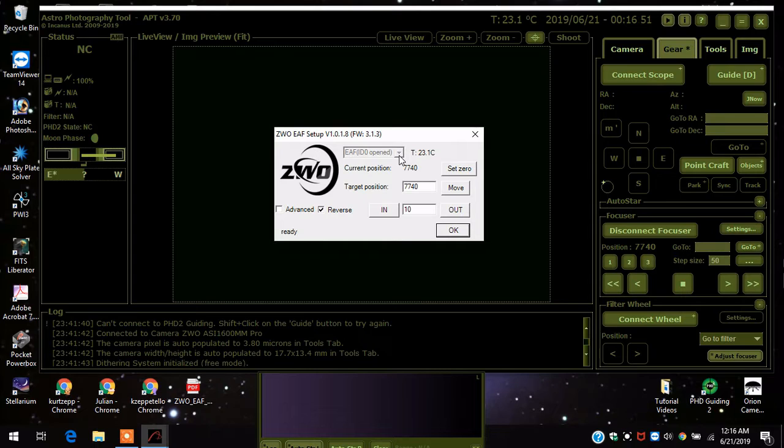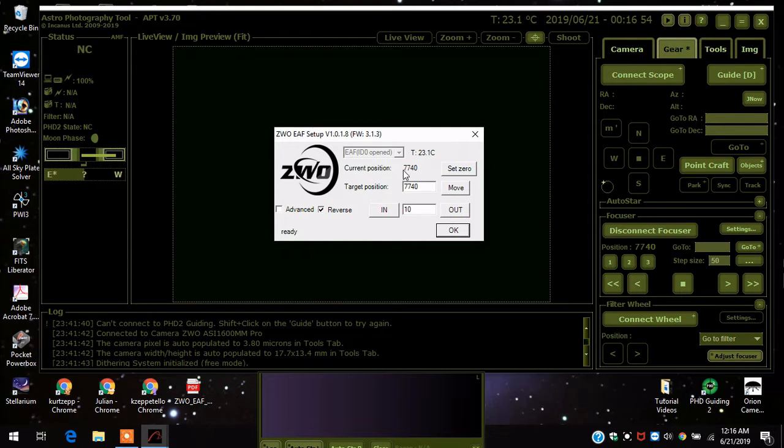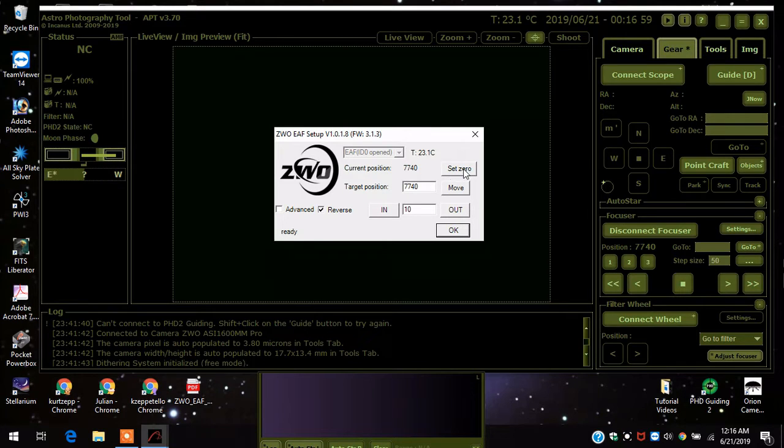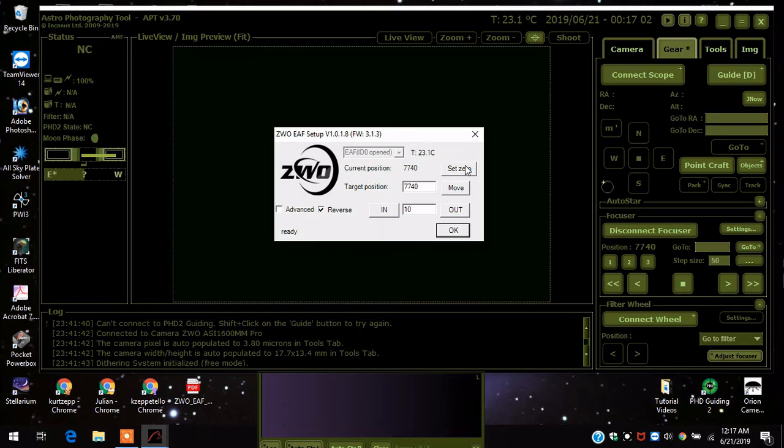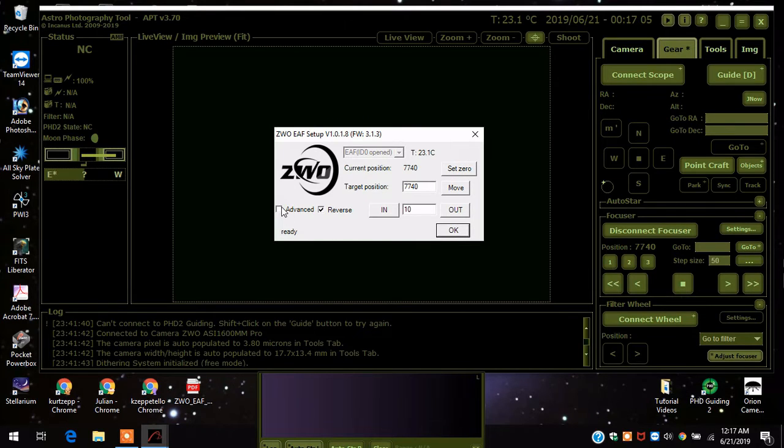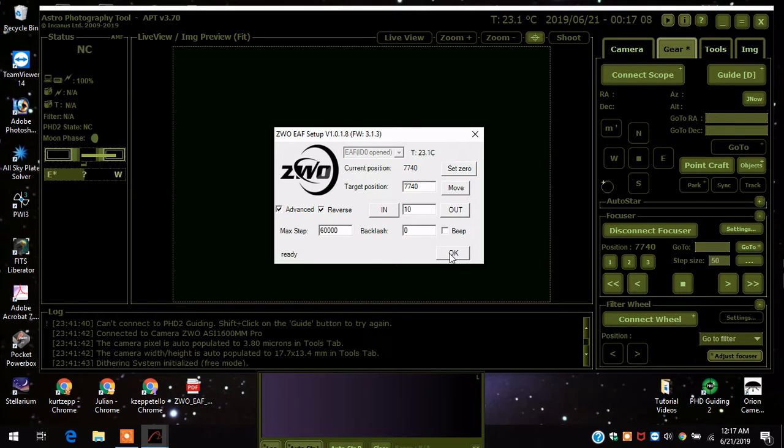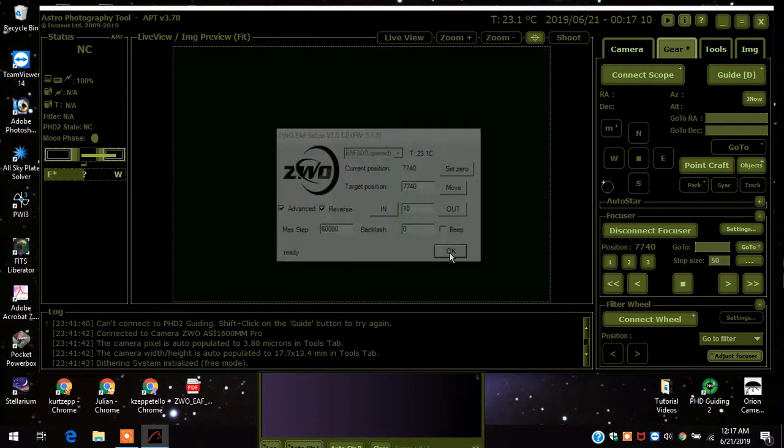And then what you do is just set this to zero. Whatever reading is here, just set it to zero and then you're good to go. Here's the advanced setting, but I didn't have to adjust anything else. Press okay and then you're all set.